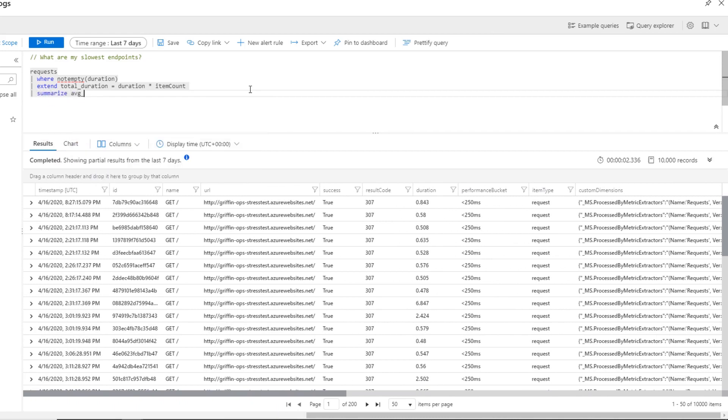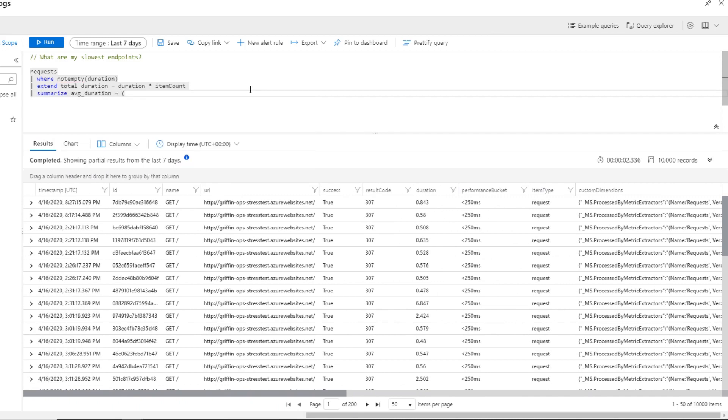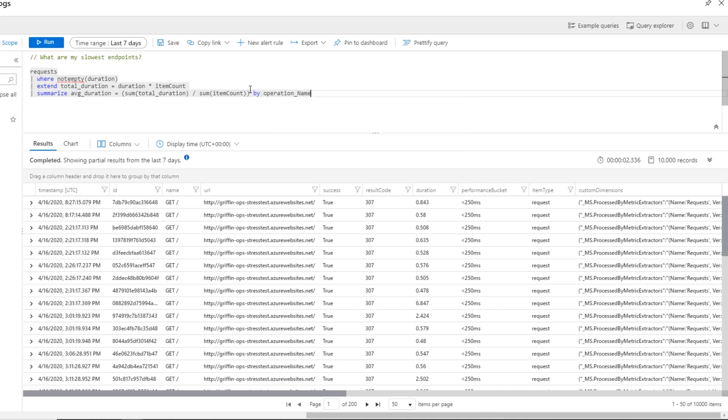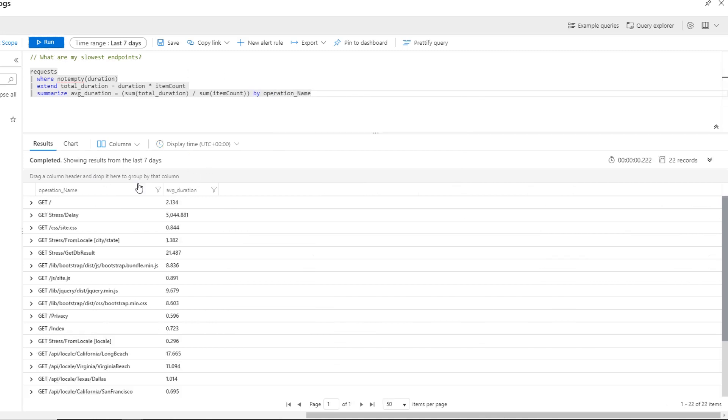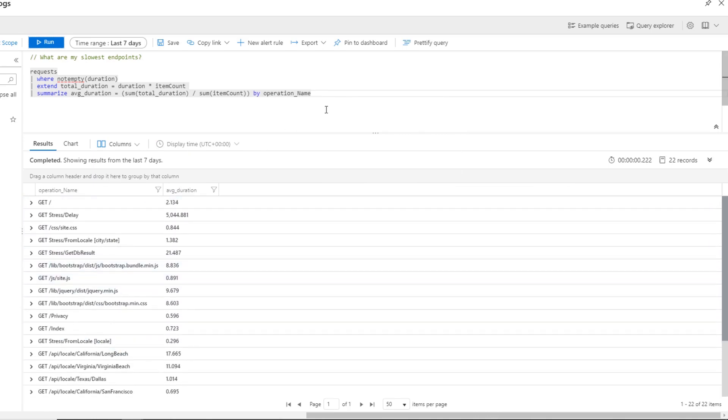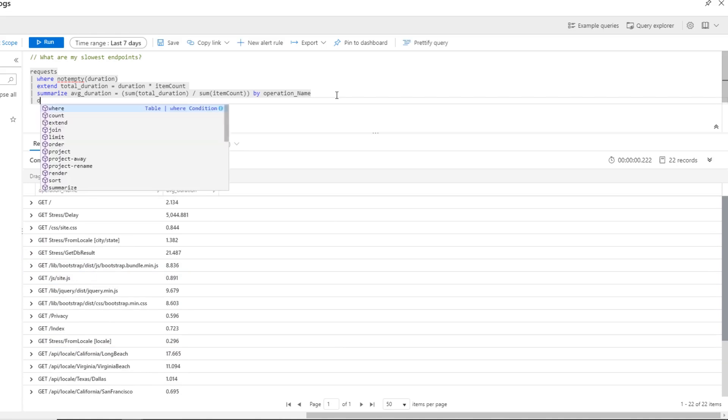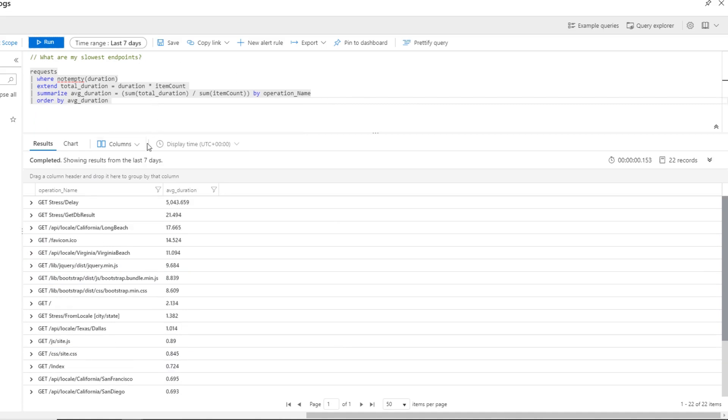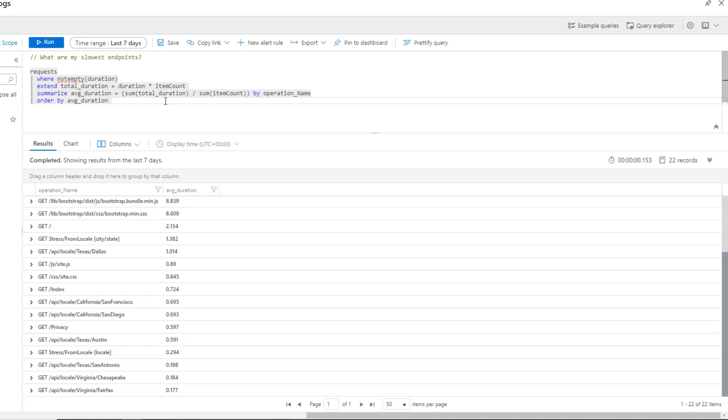To get the average duration, which is equal to the sum of total duration divided by the sum of the item count. And I want to order that by the operation name. This calculation gives me the average duration for all my endpoints. Now, I can order this by average duration. And we see that stress delay is going to be my slowest endpoint overall, followed by get db results. And these are all recorded in milliseconds.